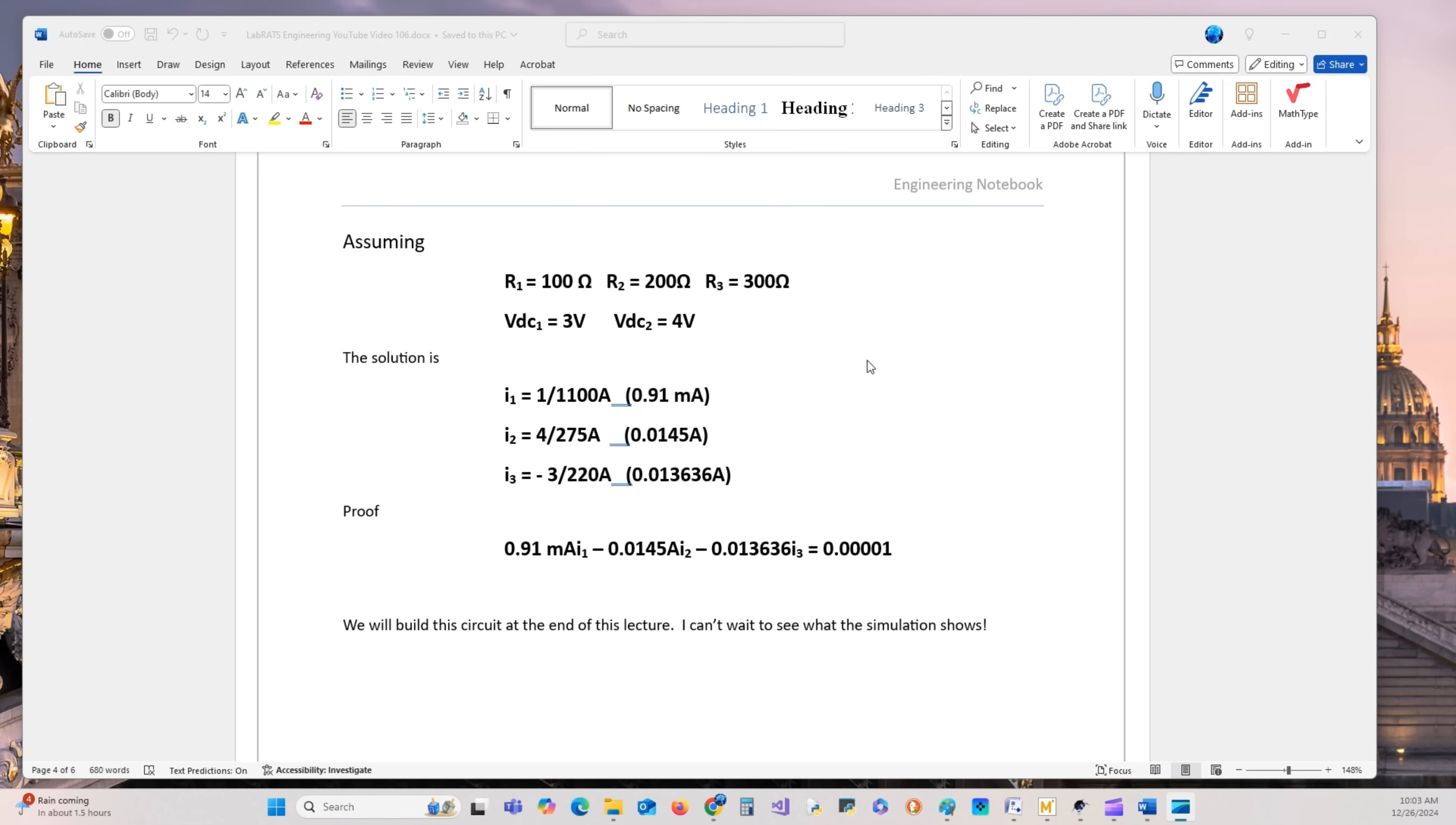As you can see here, we're going to assume these values for the variables: R1 equals 100 ohms, R2 equals 200 ohms, R3 equals 300 ohms, VDC1 is 3 volts, and VDC2 is 4 volts.